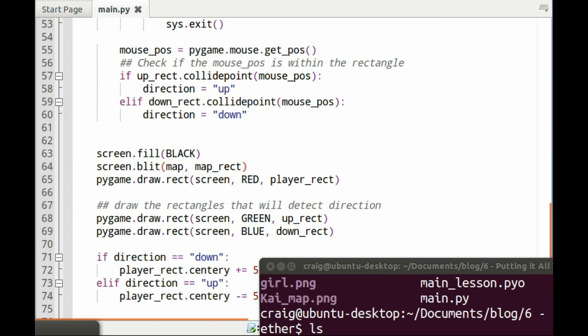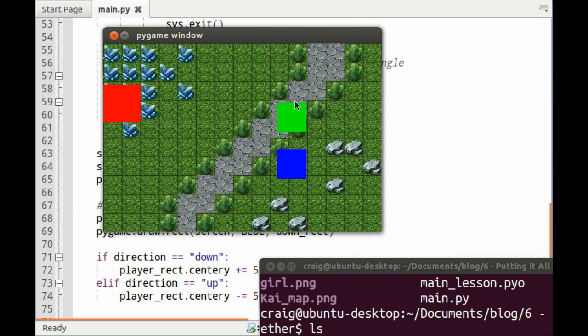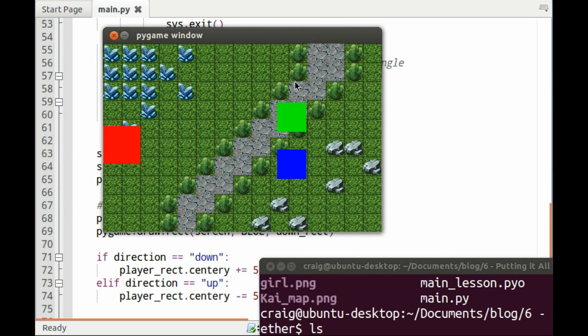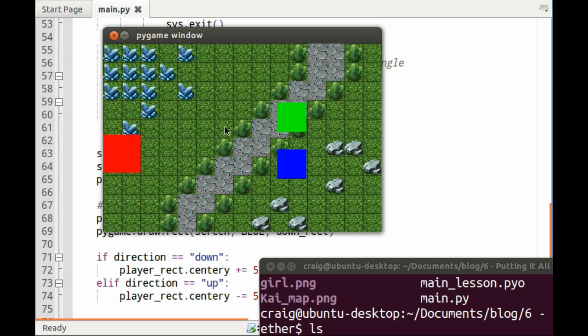Now you can see we not only have our two rectangles, but we have a static map background.